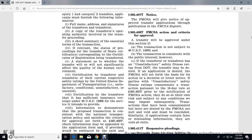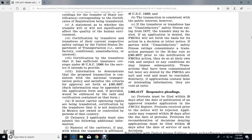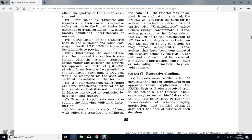Applications must also include certification by the transferor of the current respective safety ratings from the U.S. Department of Transportation; certification by the transferee of sufficient insurance coverage under Title 49 U.S. Code 13906 for the service it intends to provide; and information demonstrating that the proposed transaction is consistent with the national transportation policy and satisfies the criteria for approval set forth in Section 365.409. Such information appended to the application form must be embraced by oath and verification contained on that form.